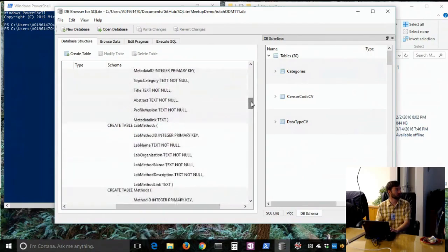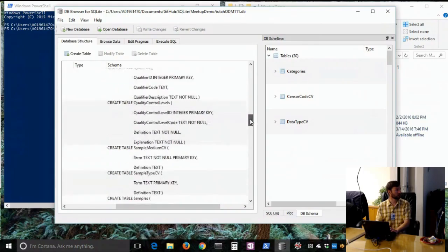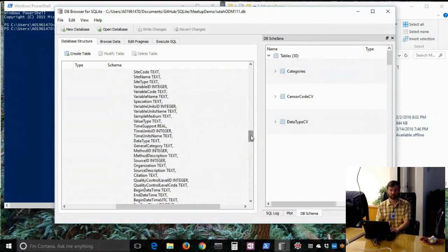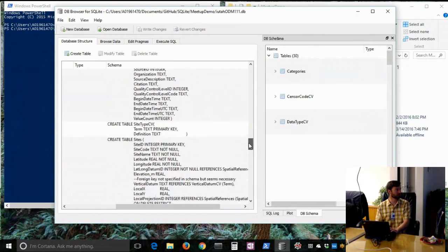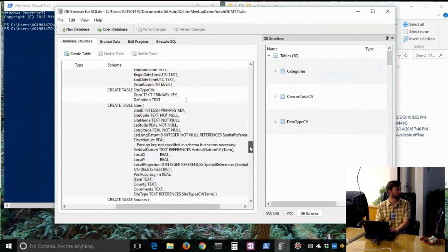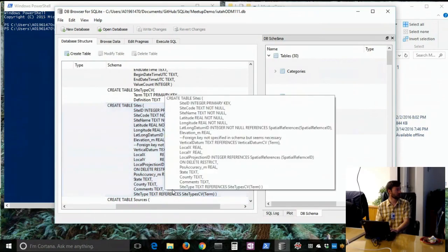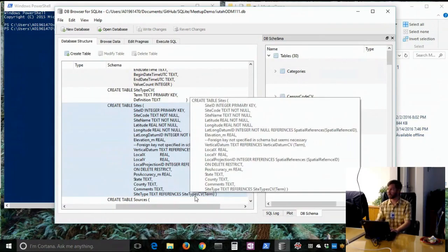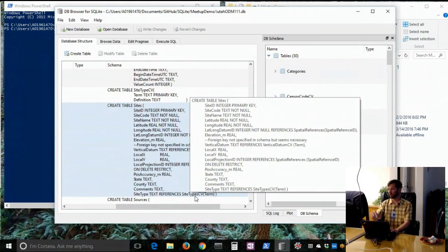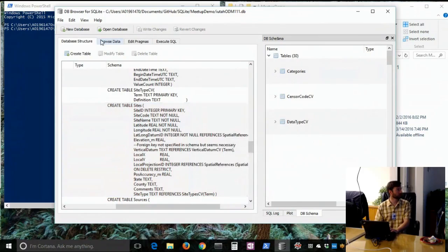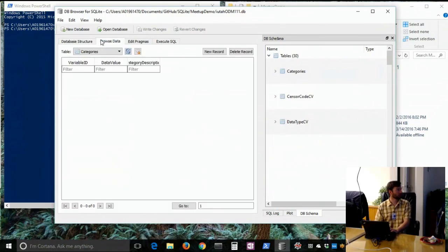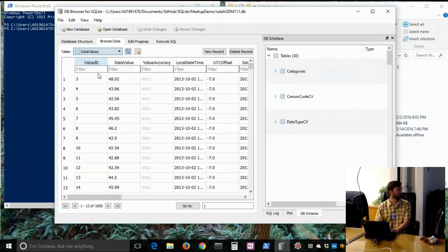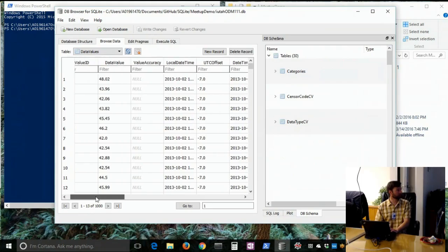You can also do foreign keys, which are basically a column that references another table. So here's a table called Sites. Site Type References Site Types CV, which is basically just each site has to be of a certain category. So a foreign key just ensures that whatever's in that column is in another table. This is another constraint.